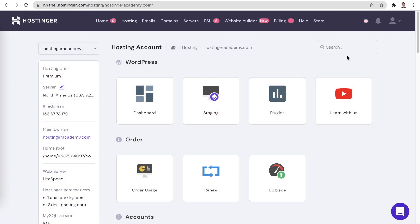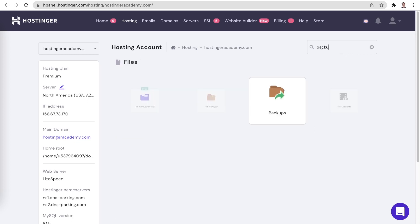Whatever happens, reverting your website to an earlier state is definitely useful, and this is where the backup system comes into play. Let's start by navigating to your backups tab in hPanel. You can reach it in just a couple of clicks from your hosting management page. The backups tab has 4 basic sections.